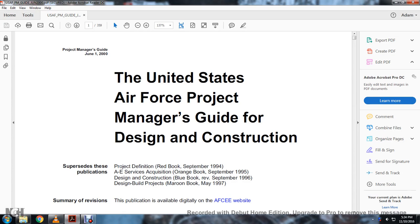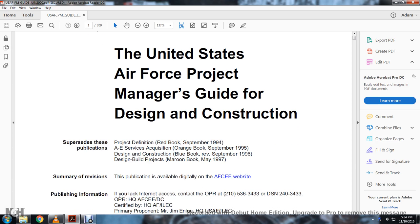Project Managers Guide, June 1st, 2000. The United States Air Force Project Managers Guide for Designing and Construction. Supersedes: Project Definition Red Book, September 1994; A&E Surface Acquisition Orange Book, September 1995; Design and Construction Blue Book, September 1996; Design and Build Projects Maroon Book, May 1997.